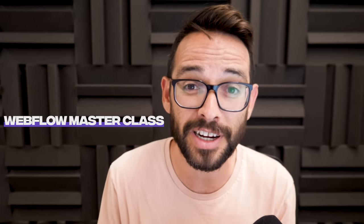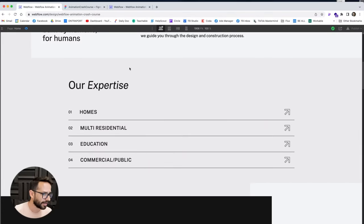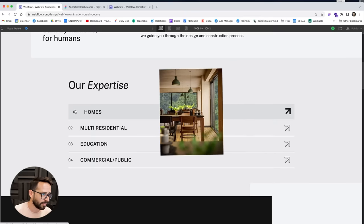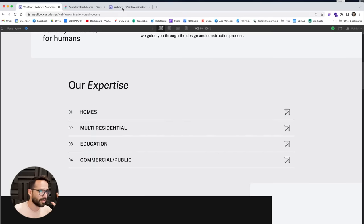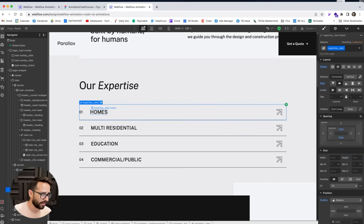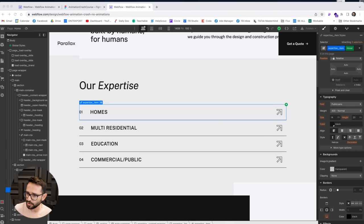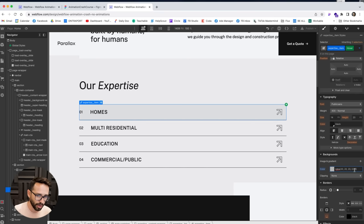Let's now create the hover animation. First, something simple: the whole element gets a background and the text is pushed to the side. This doesn't even need an interaction — I'll just choose the expertise item element and change its selector to the hover state. In the hover state, I'll change the background color to a very transparent gray with low opacity. The background changes on hover.